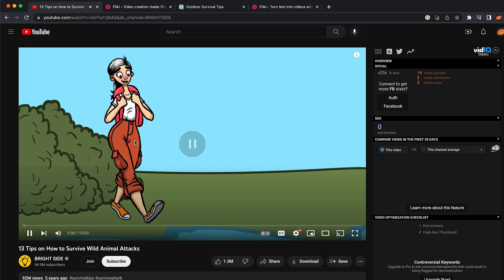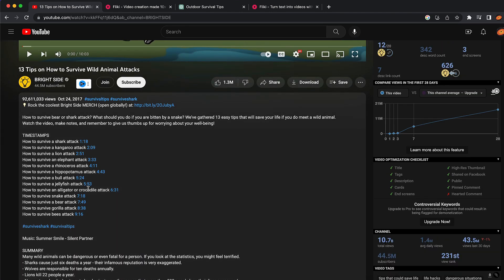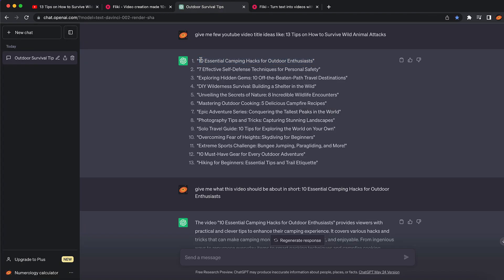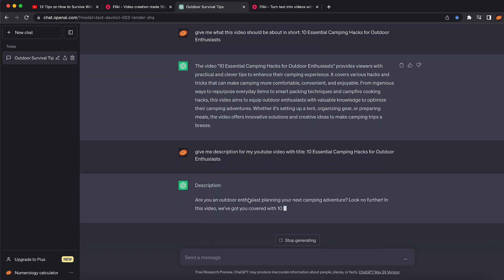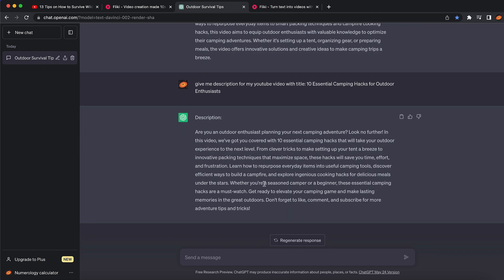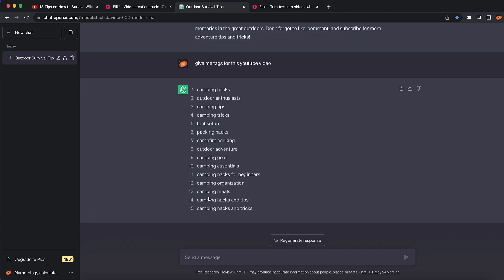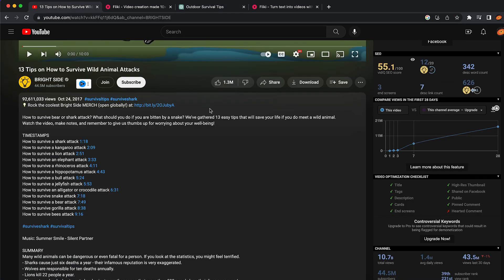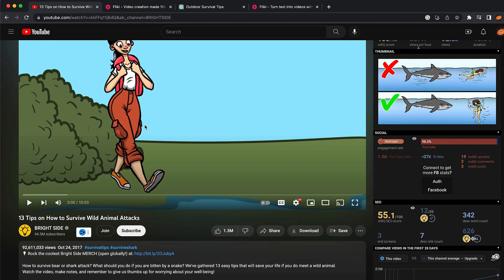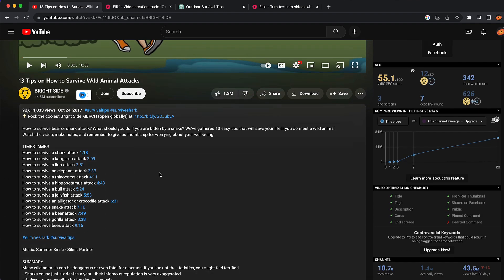You can also use ChatGPT to generate descriptions for your videos. Copy your title, tell ChatGPT 'give me a description for my YouTube video with this title,' press search, and ChatGPT will provide a full description. You can also ask it to give you tags for the YouTube video. Everything is done by AI — from creating the video to creating tags and descriptions.